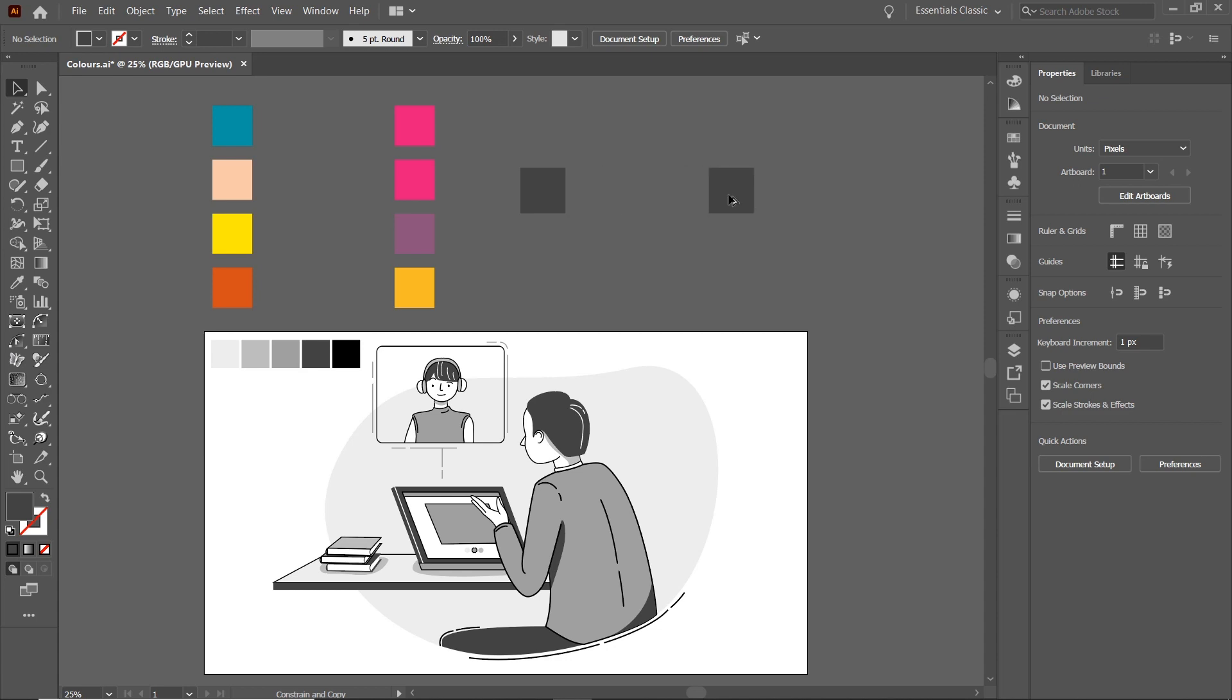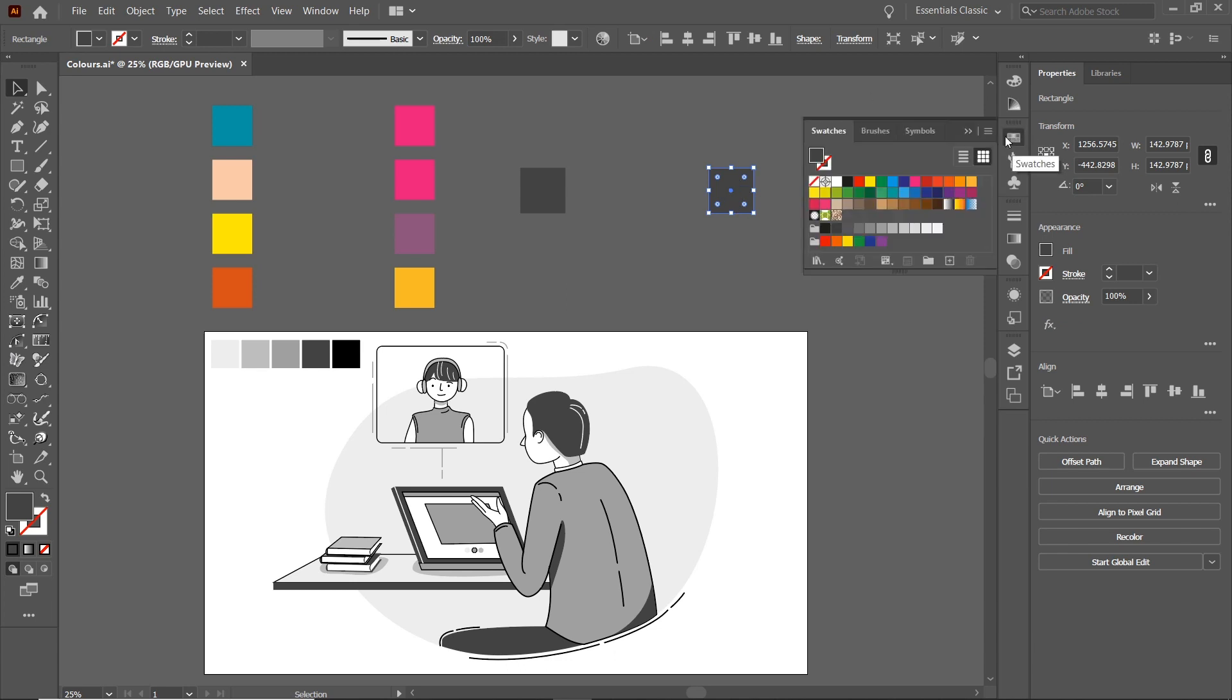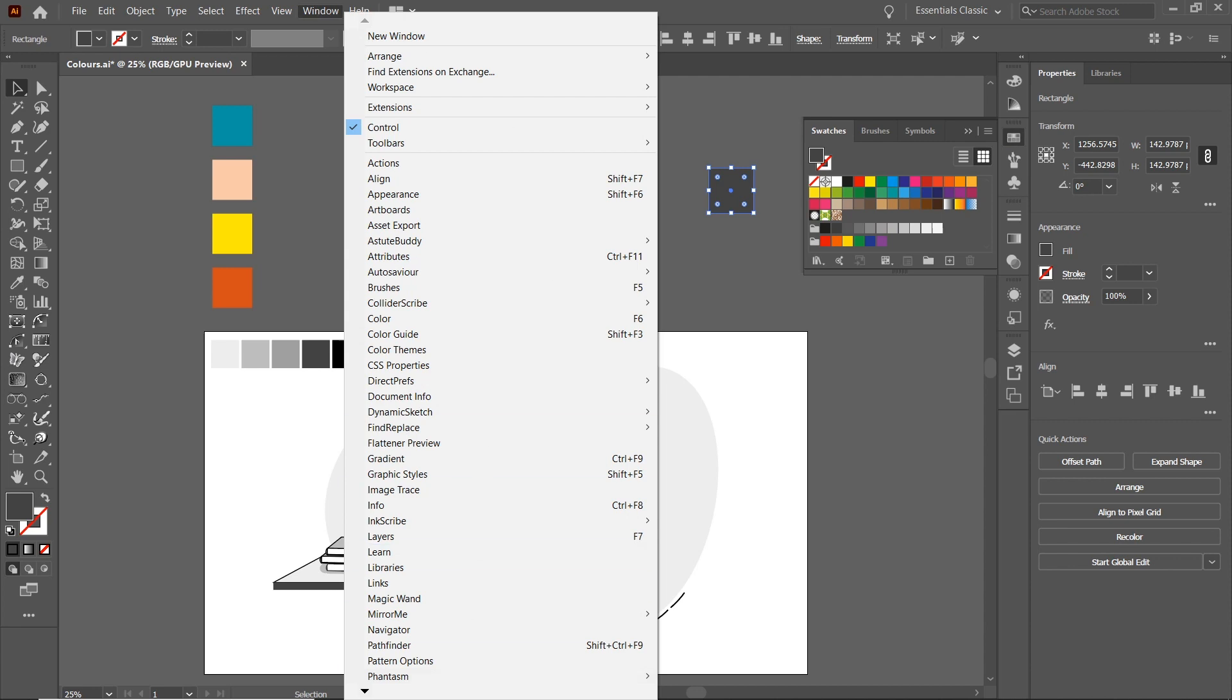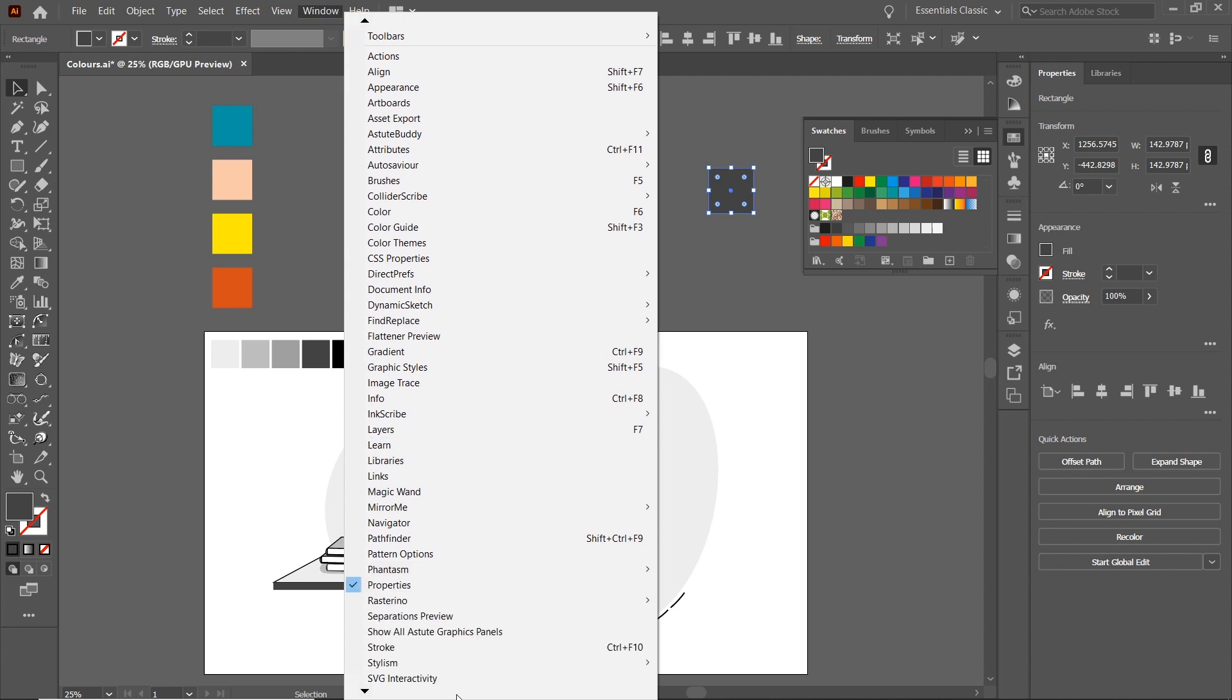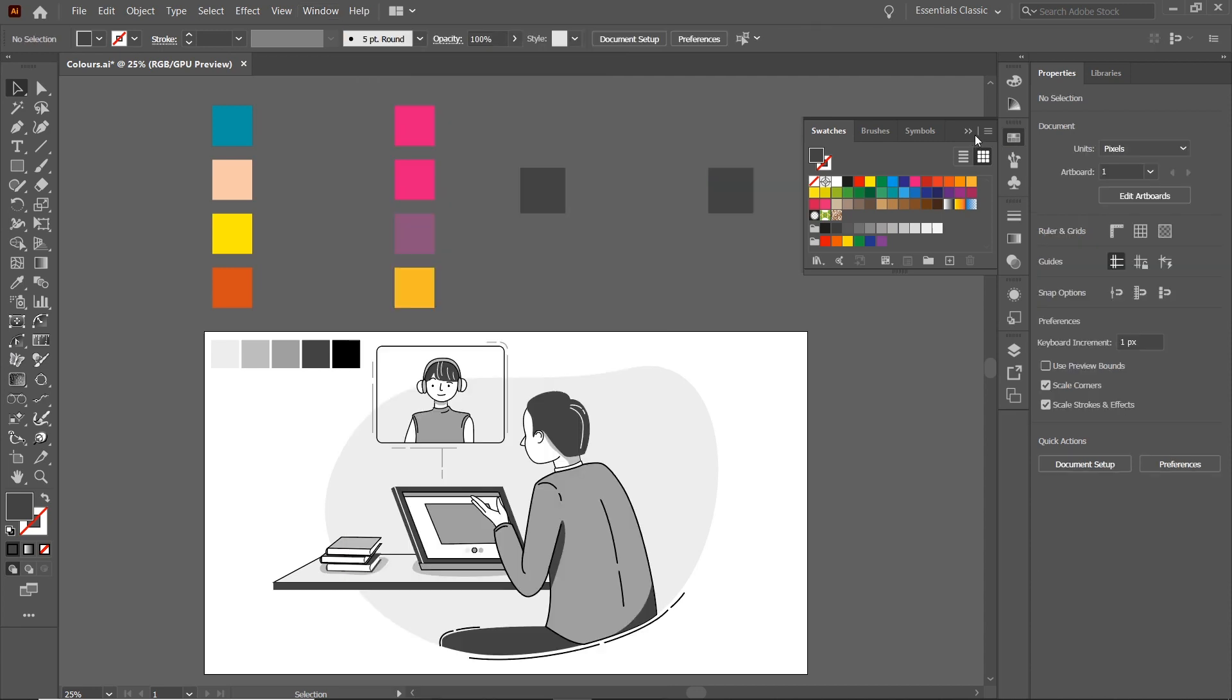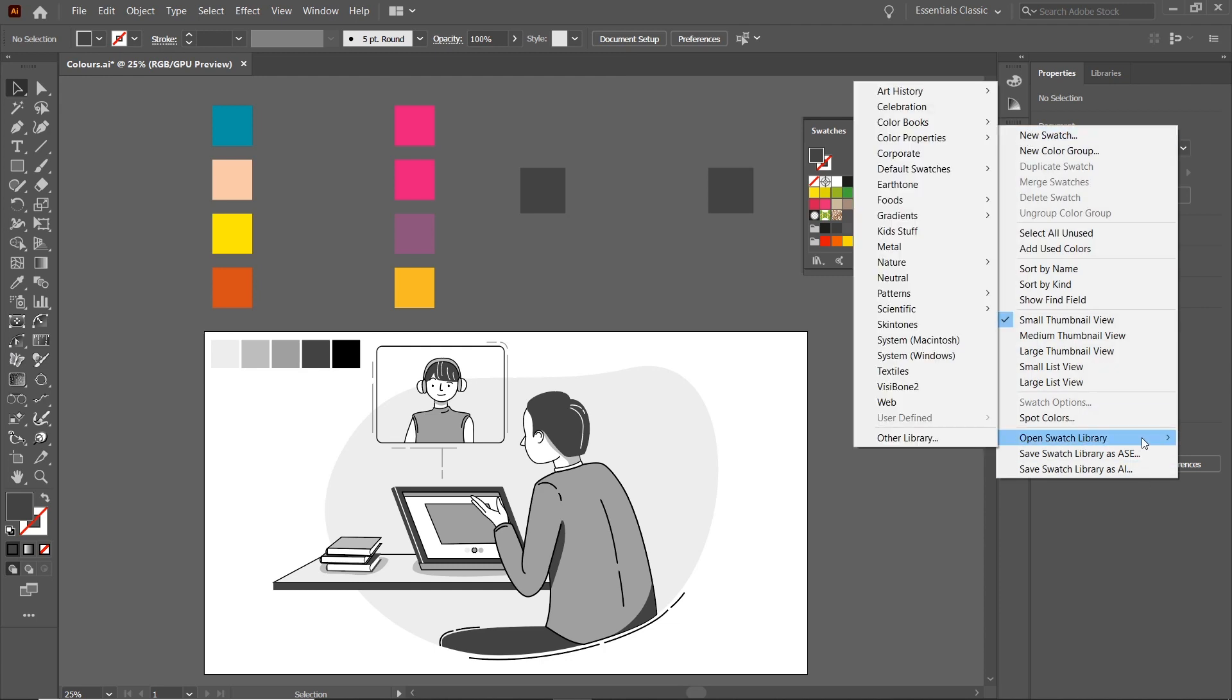So we'll drag it around about here, and then if we go over to our swatches panel here—if you don't see this, we can go Windows and go down to Swatches, which is here—and then we can go to this button here, Open Swatch Library, and then we can pick one of these.